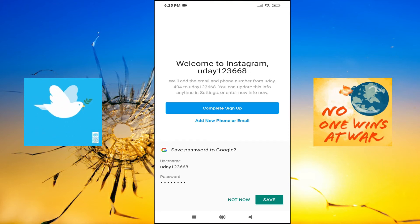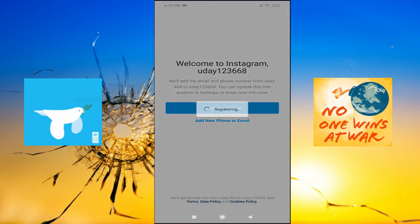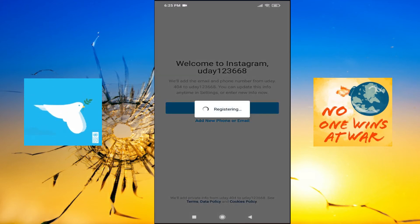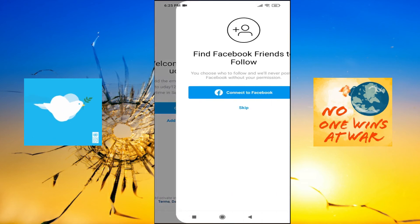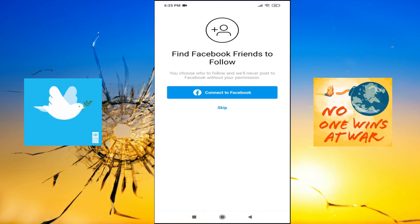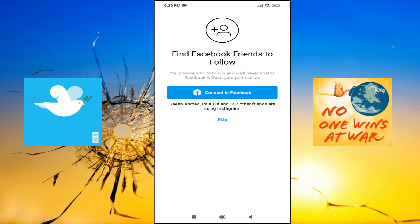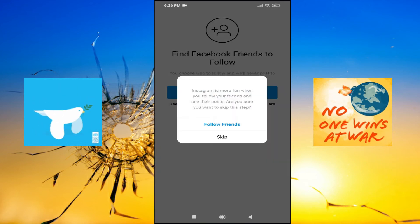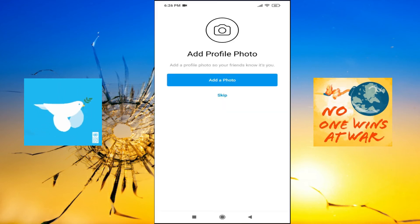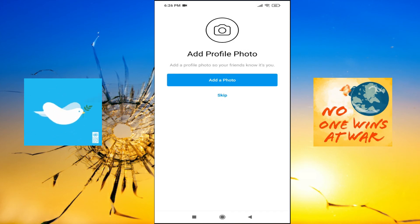If you want to connect to Facebook or not, you can connect your account with Facebook. You can just skip here, and that's it. Your account is created.